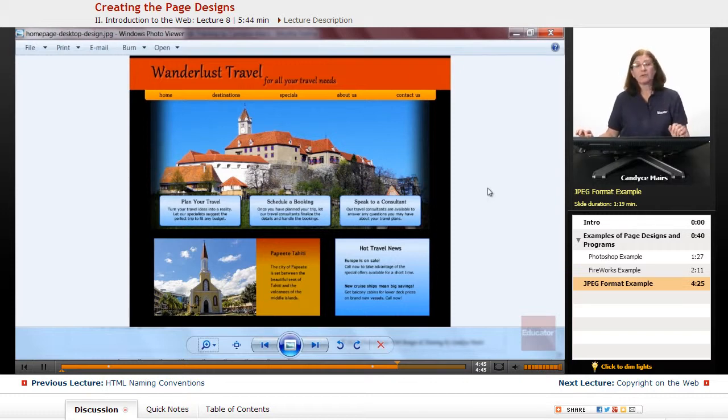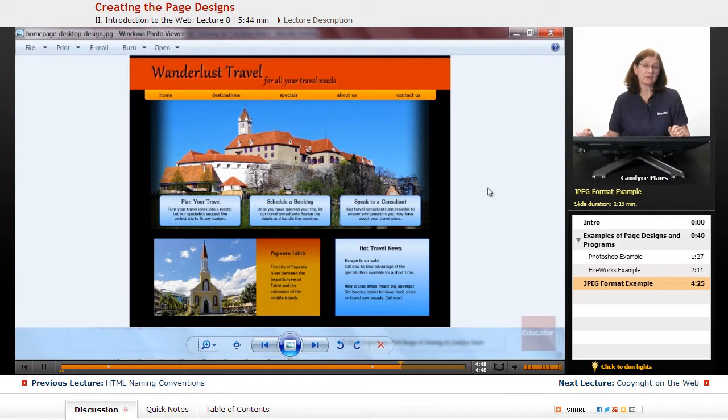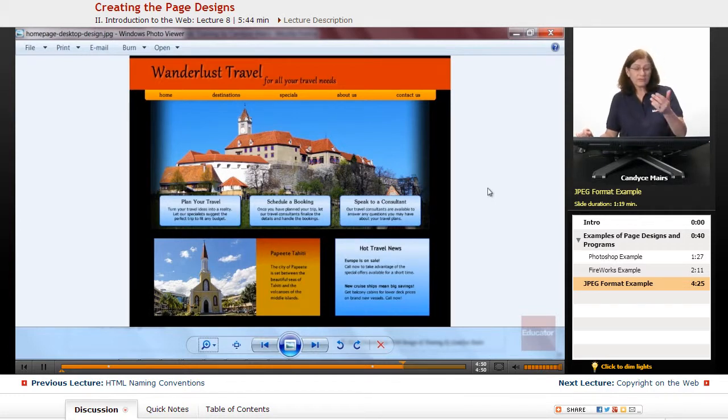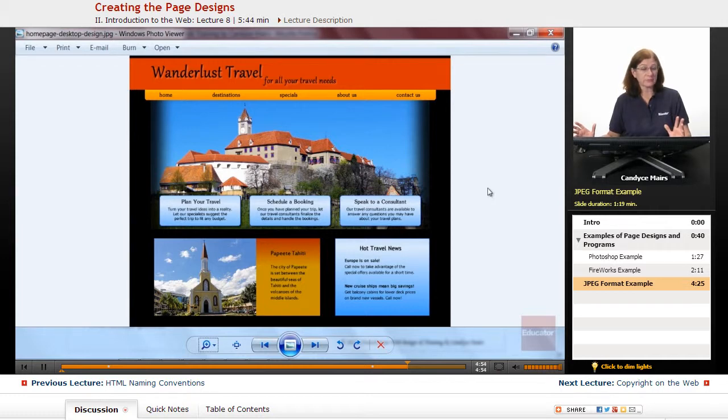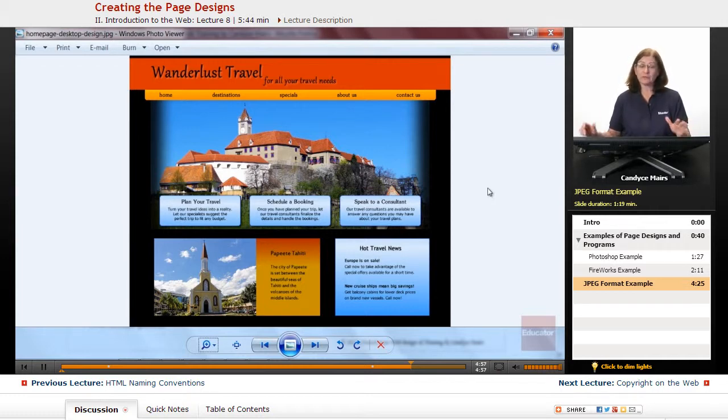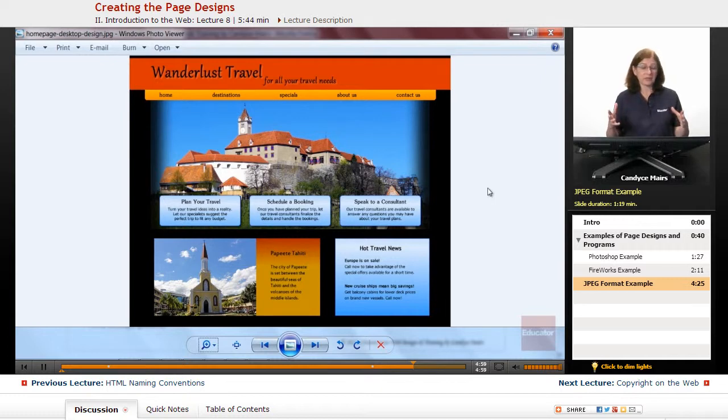Either through on Windows, the photo viewer, because I happen to be on Windows, or whatever viewer you have that can open a JPEG file on your system, or you can even put it directly into the browser and view that page design in the browser.